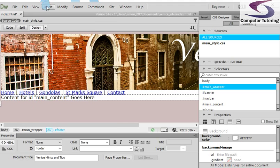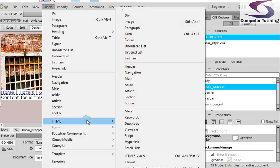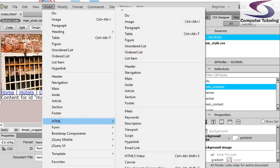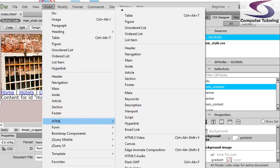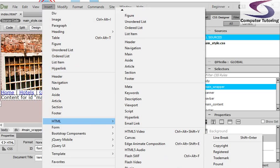So what we're going to do to put in a copyright symbol, click on Insert from the top. We're going to go down to and hover on HTML. We're then going to go across and down to Character. And then we're going to go across and up to Copyright. Of course you can't see all of that there, but I'll leave this here so you can see it. So Insert, HTML, Character, Copyright.